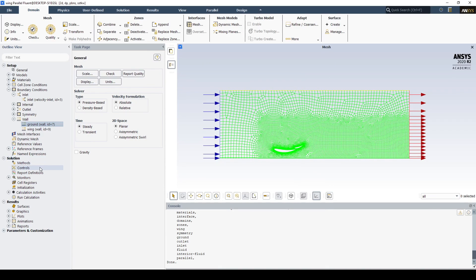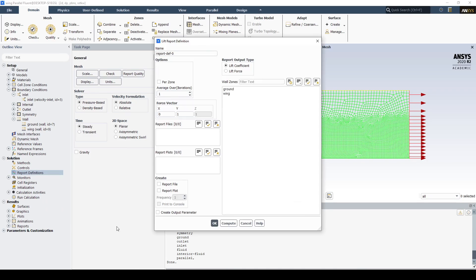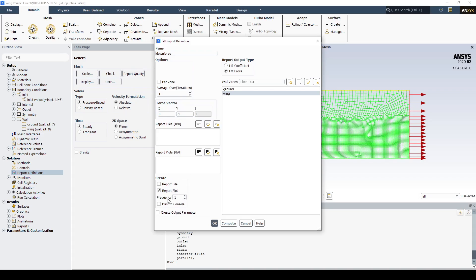Let's keep the default methods and create a report definition. We're going to create a force report and monitor the downforce created by the wing, so let's call it downforce. We'll change it to a lift force, apply it to the wing, and set the downforce direction to negative y. Let's write the solution to plot and print it to console.